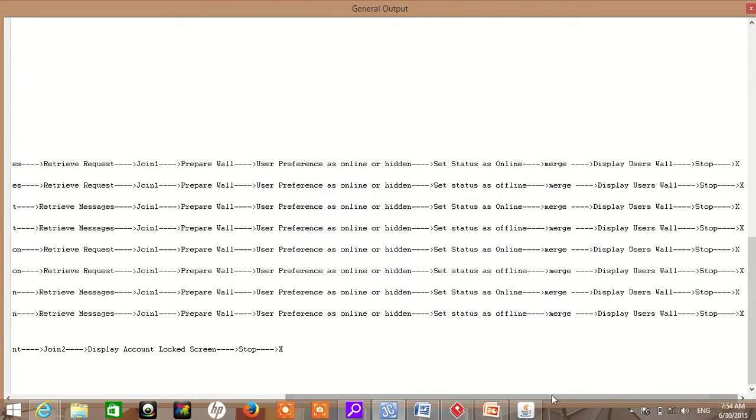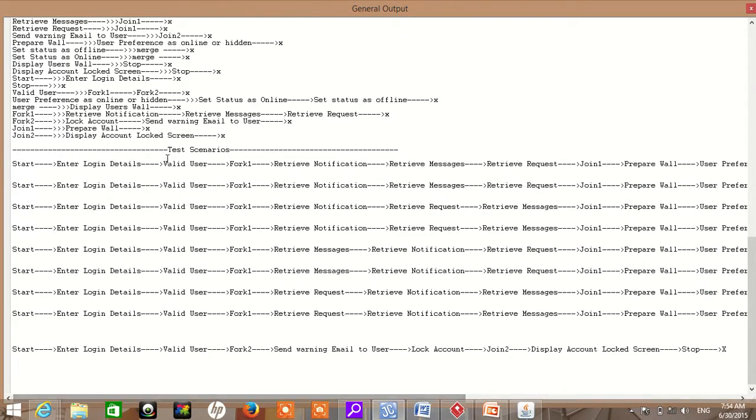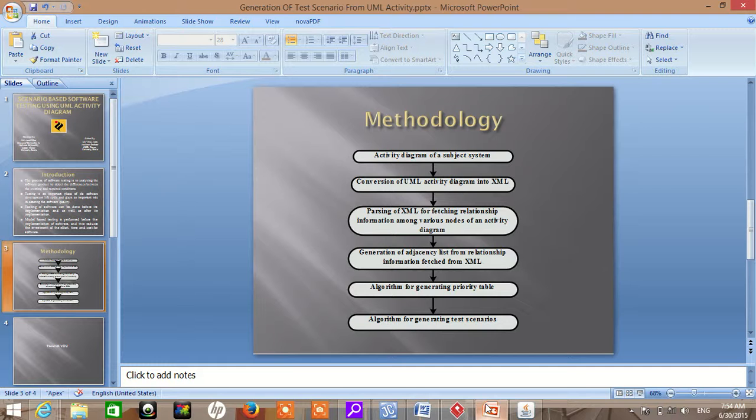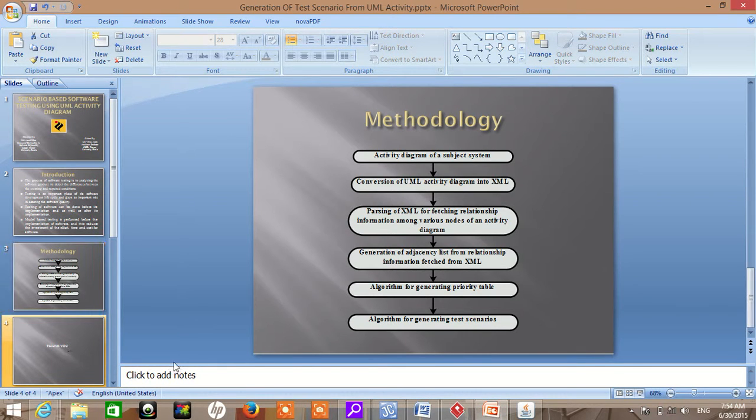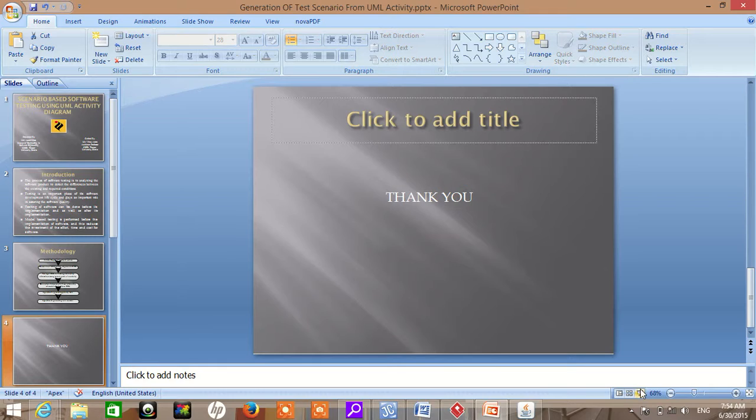So this is what my tool generates. Friends, this is all about my thesis work. Thank you all.